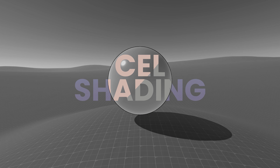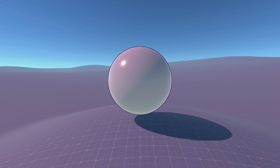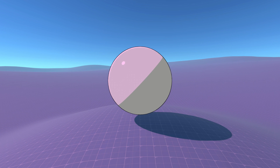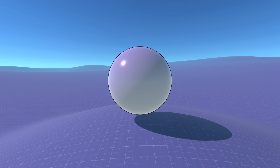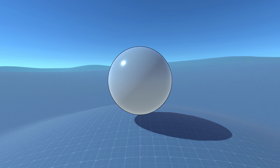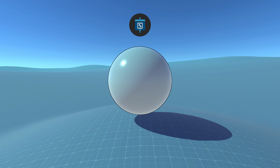Cell shading is a type of non-photorealistic rendering where the illumination is quantized to a number of distinct colors, instead of the gradient result of a more photorealistic render. I wanted to create this shader to be used on an object basis, as opposed to a post-processing effect, so I created a new unlit shader and a corresponding material for the test object.